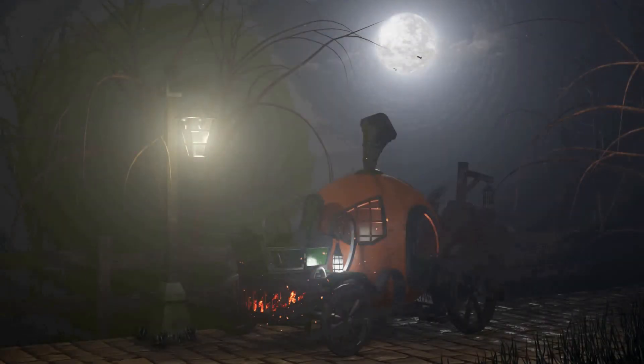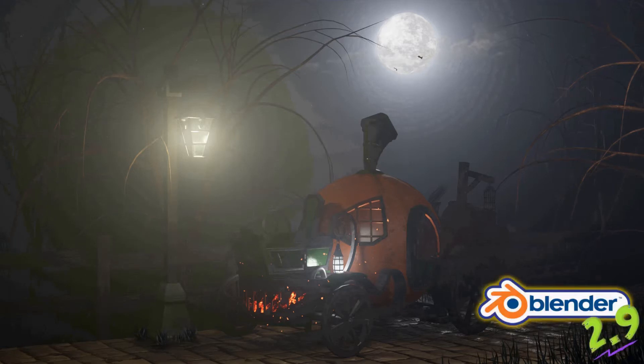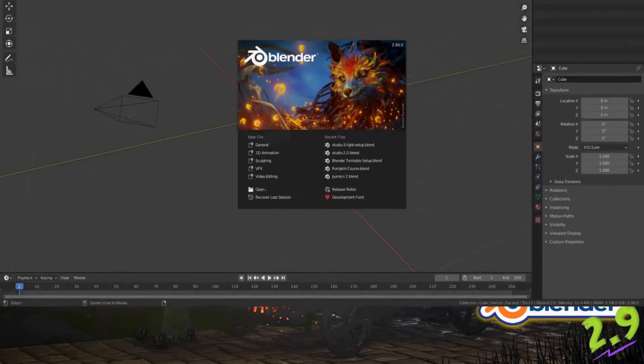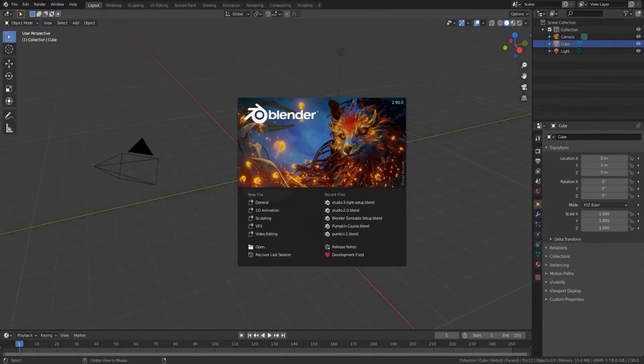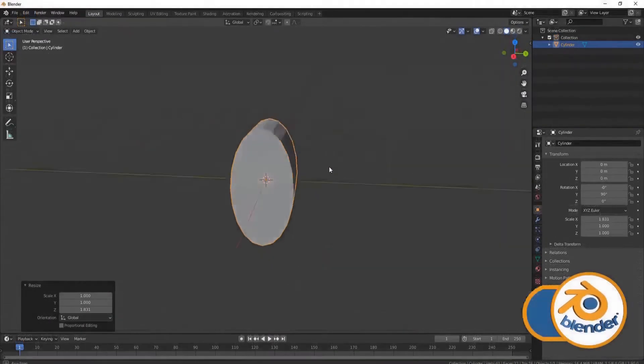Welcome everyone to this 3D tutorial modeling course. We'll 3D model and render a stylized Halloween scene in Blender 2.9. This course is designed with the sole purpose of teaching you everything that the latest version of Blender, the all-new Blender 2.9 version, has to offer.